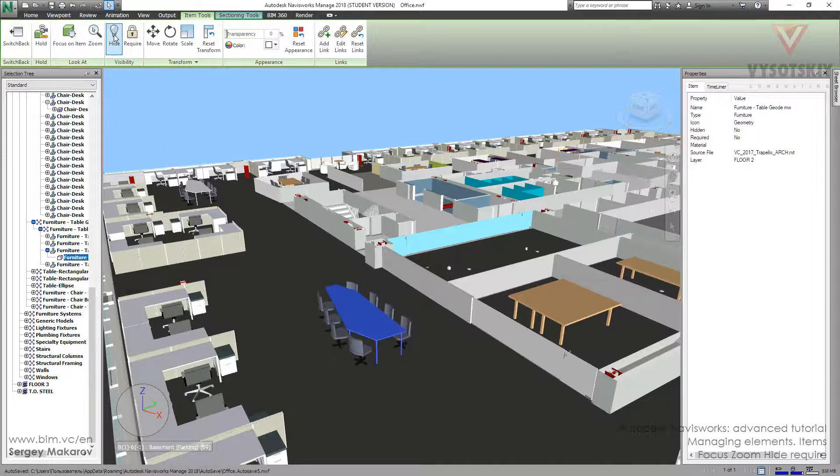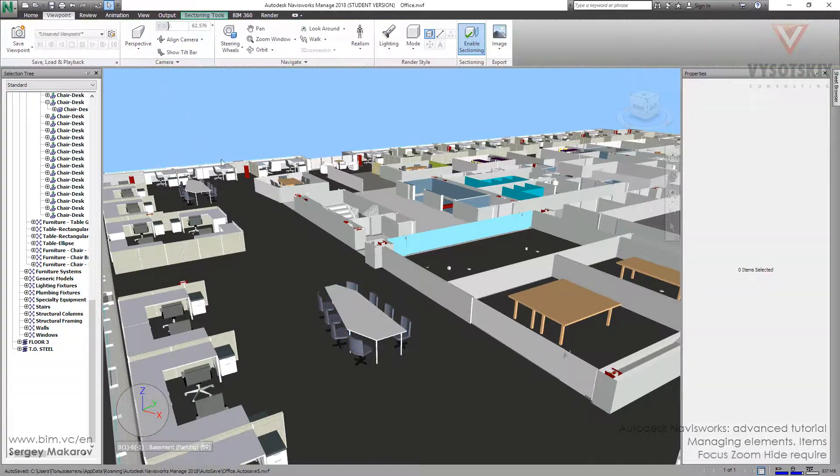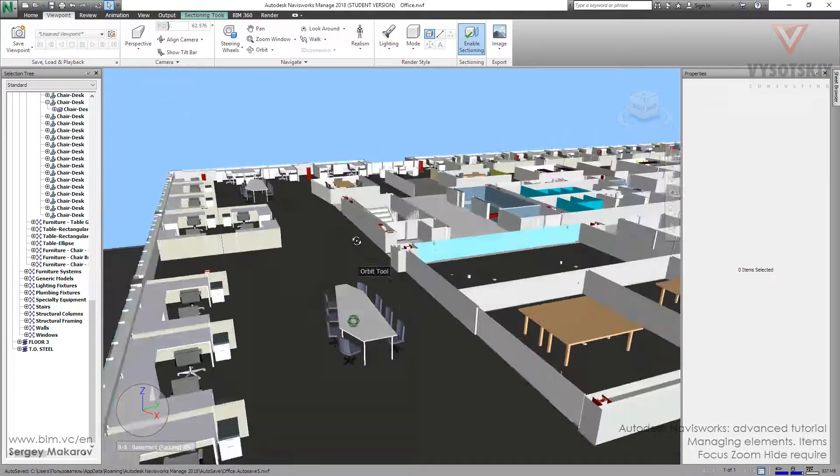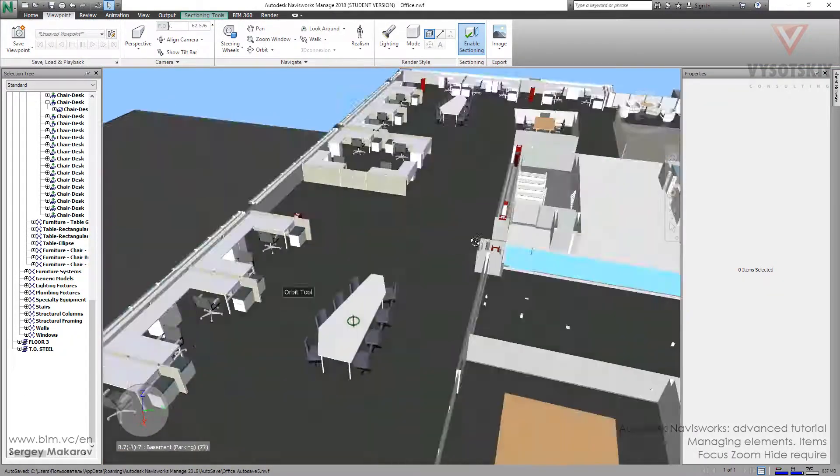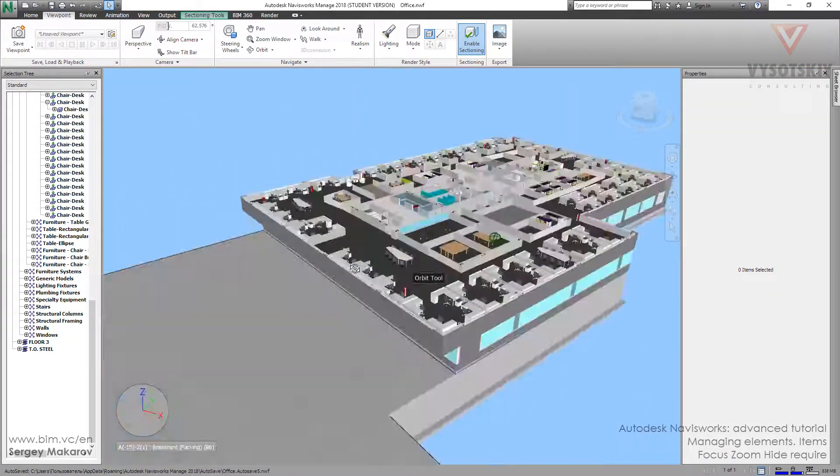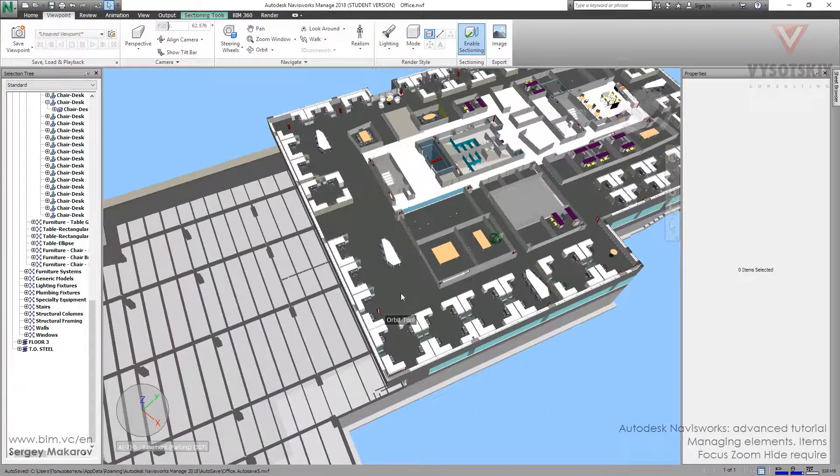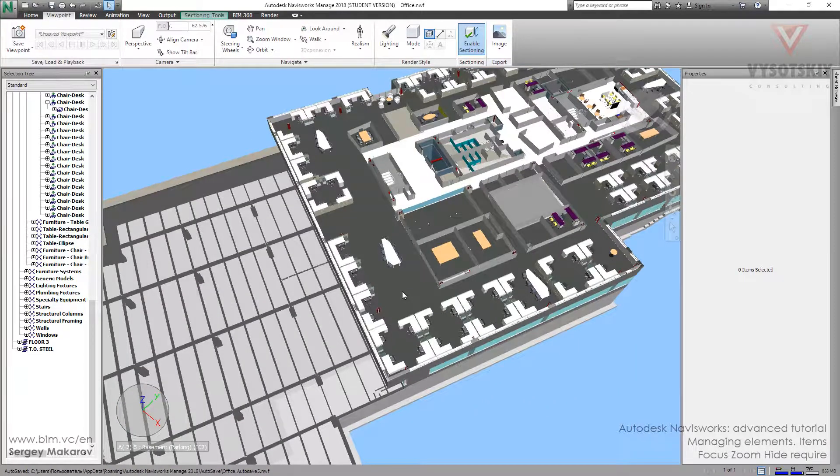The last thing from this list is Require. Okay, let's do it. Require. And now nothing is changing, but what is this option? When the models are really huge and large with many details and plenty of elements, and when we're navigating through the model...